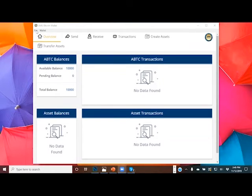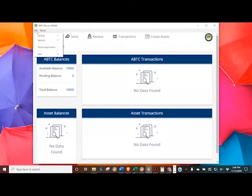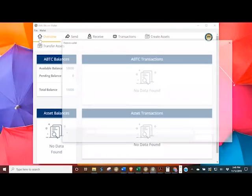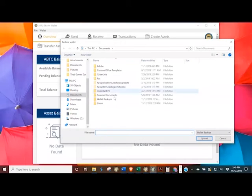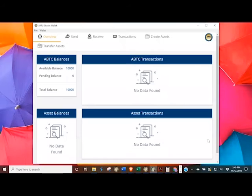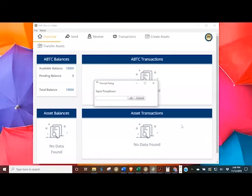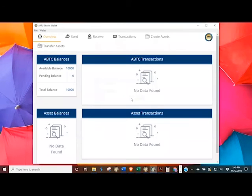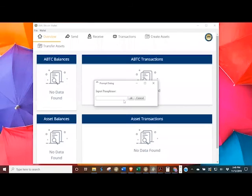I am going to go to file, restore, go to where I have my backup saved, upload, and put my passphrase, and then I need to put it in again in order to see that wallet.